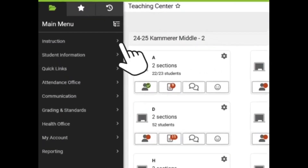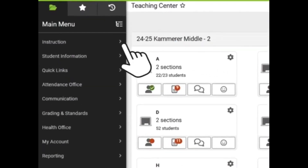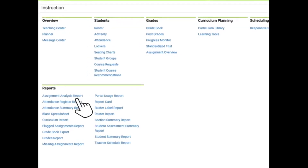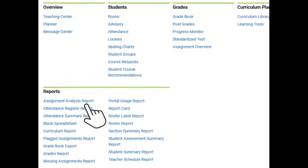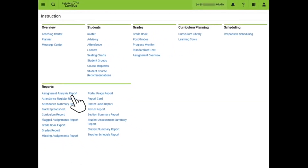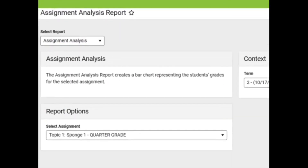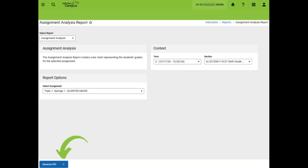To access reports, teachers will navigate to Instruction. All reports are listed in the Instruction page under the Reports category. We will begin by taking a look at the Assignment Analysis report.